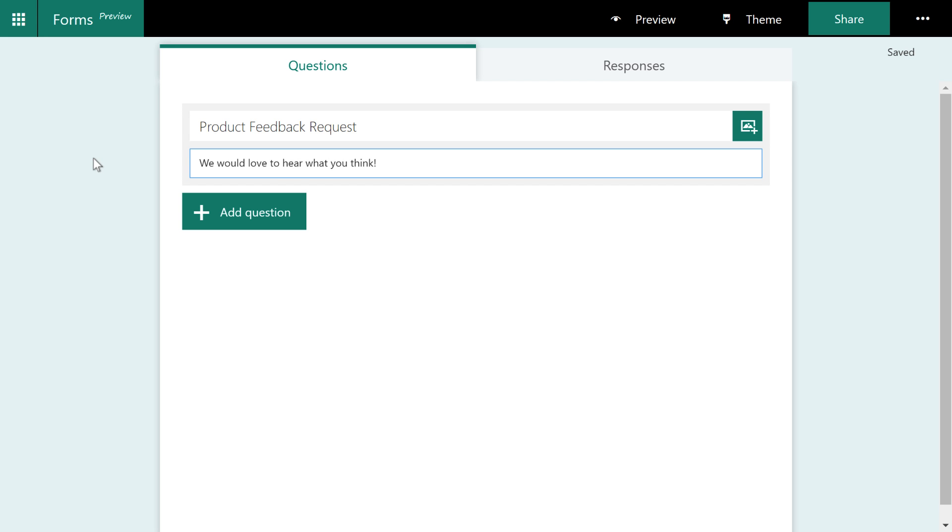Chances are you're going to ask some more specific questions about your product like how do you like this particular feature. But we're going to just remain pretty wide open here with our questions.